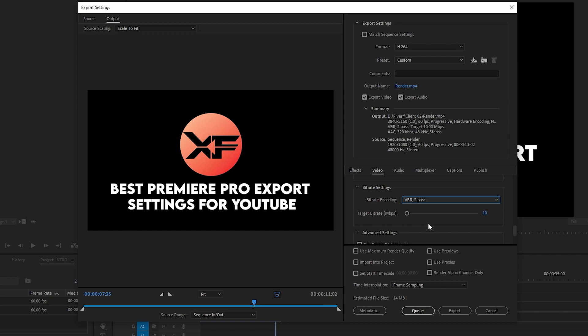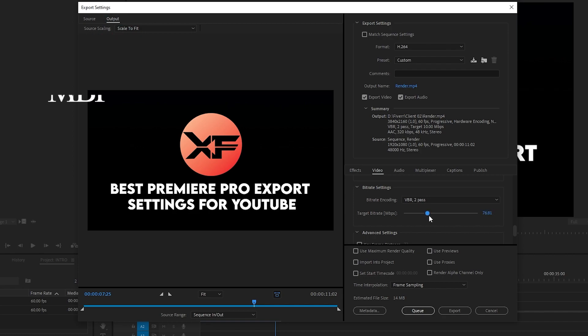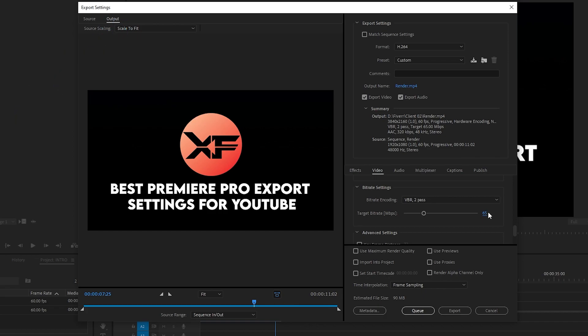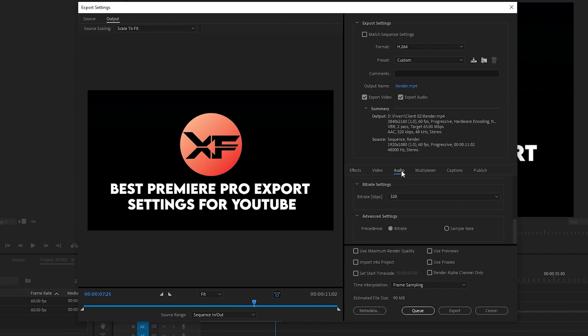For the bitrate for 4K video for YouTube, you need to select VBR 2 Pass and change the target bitrate to at least 65 Mbps — it should be between 55 and 65 Mbps. If you go above this bitrate, the excess will be lost by the YouTube algorithm as it will re-encode your video.